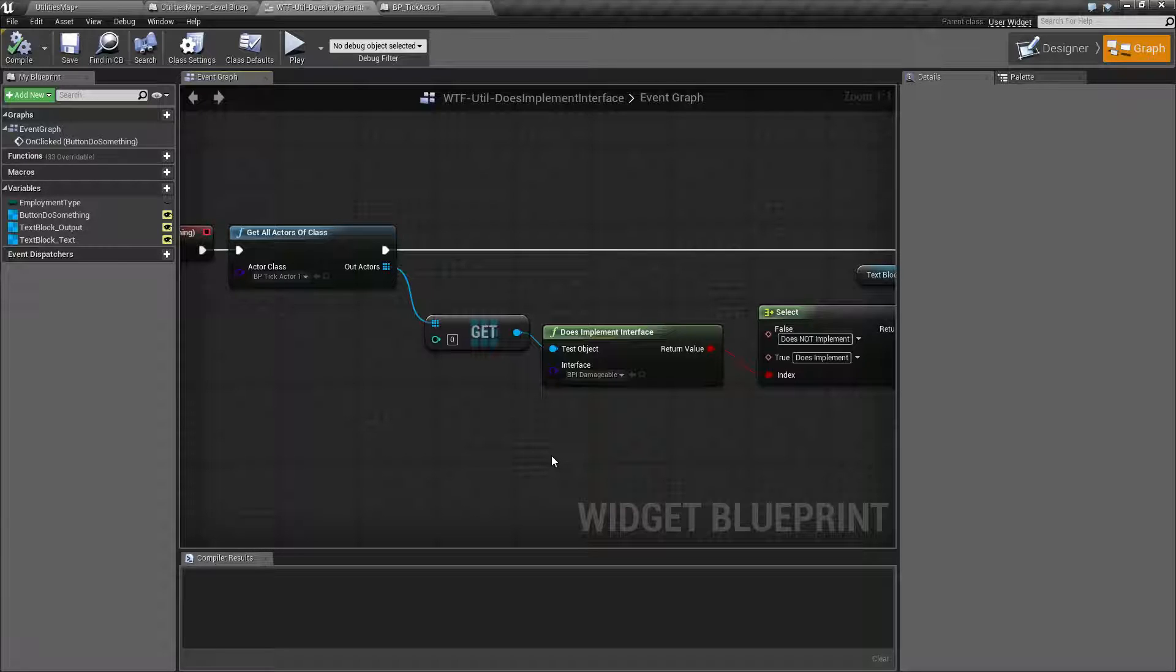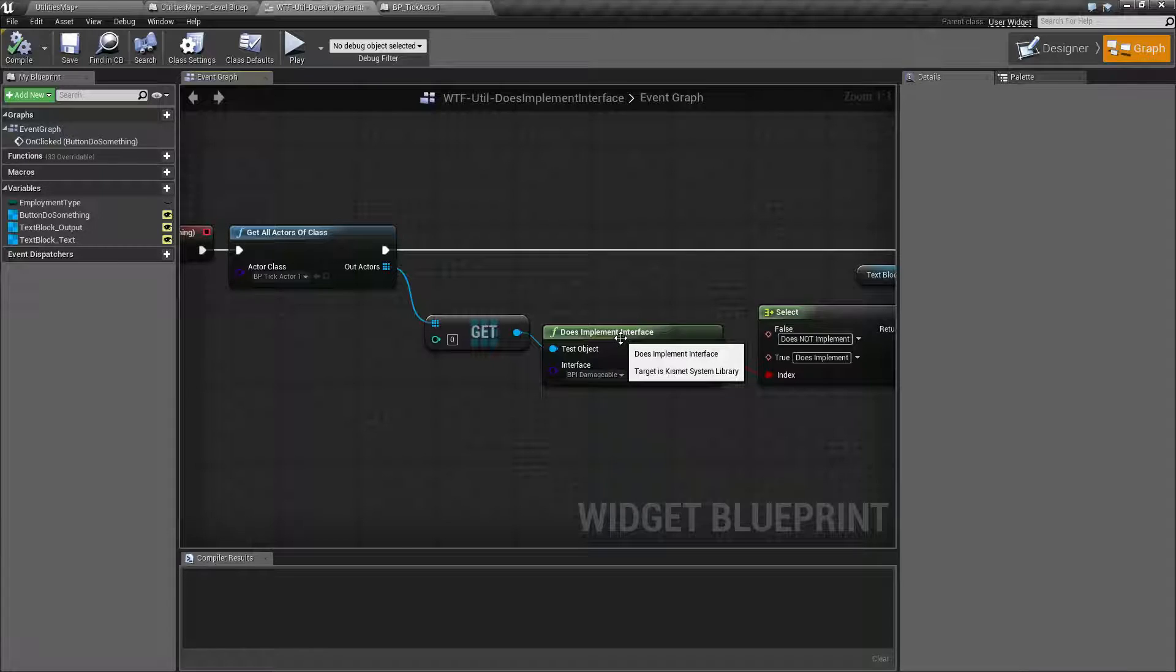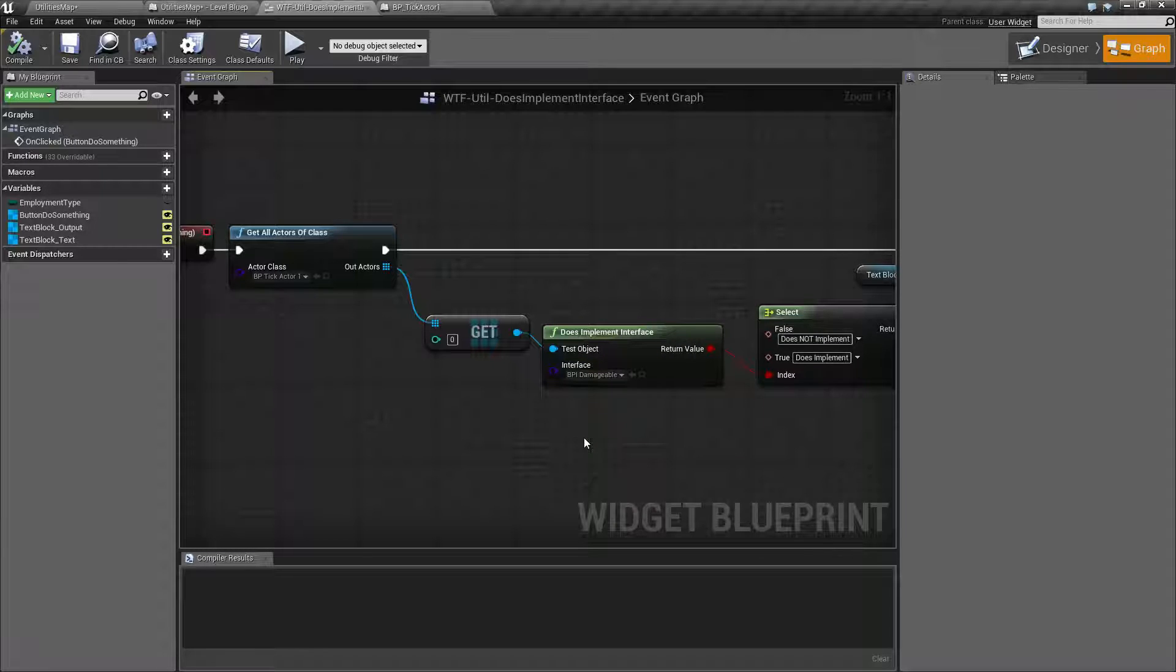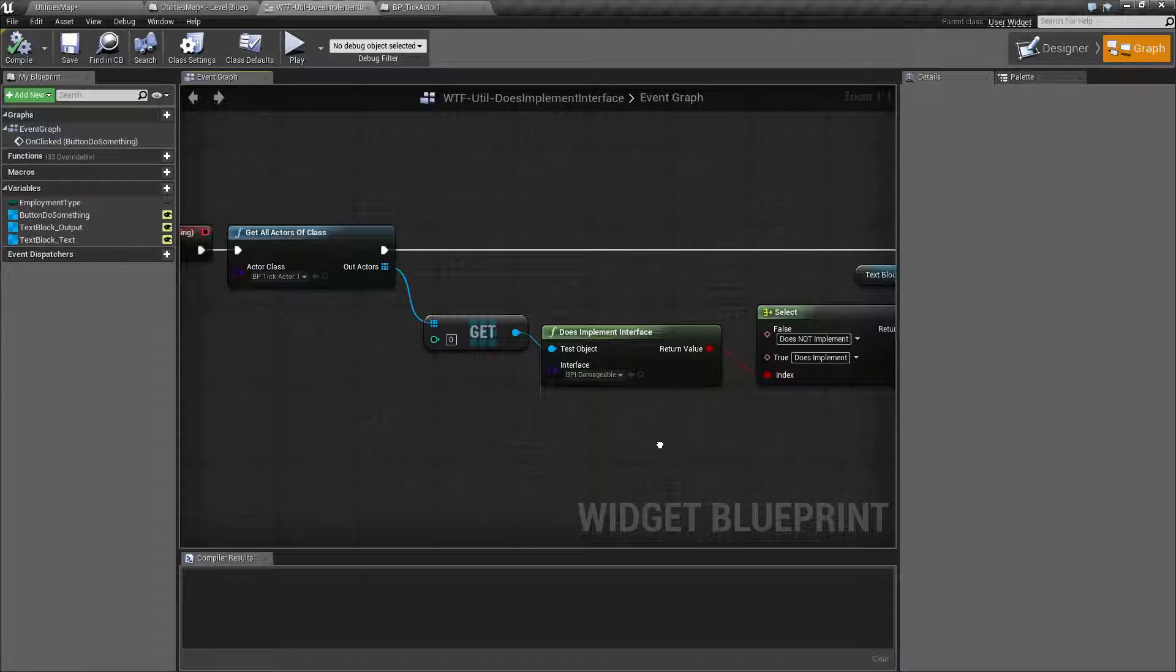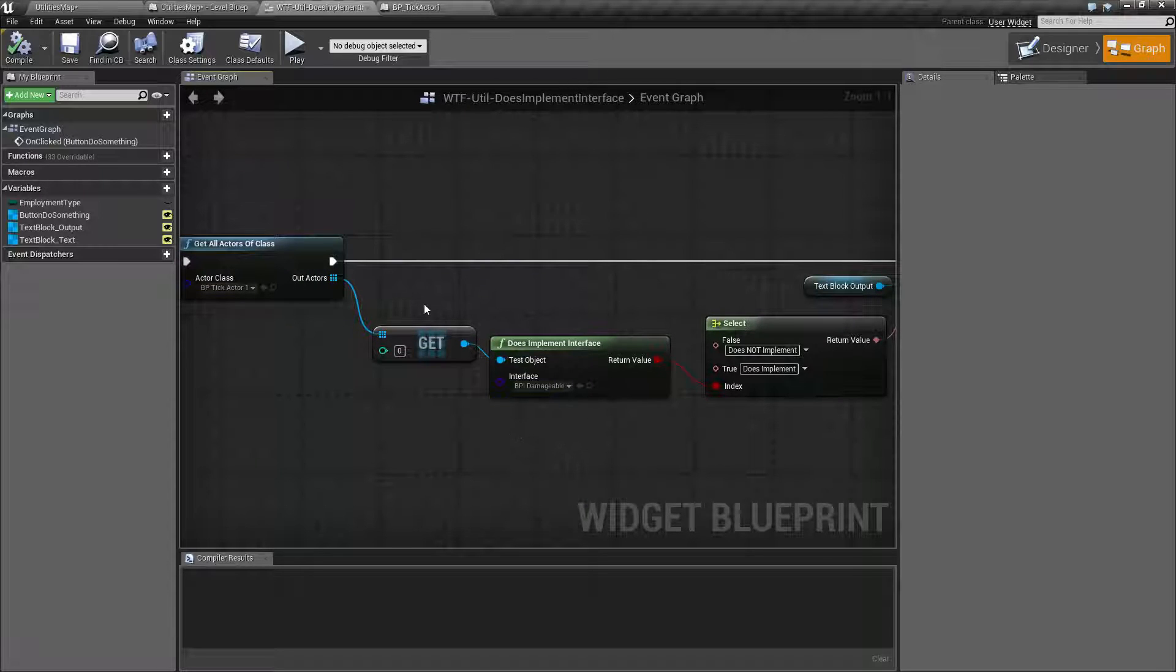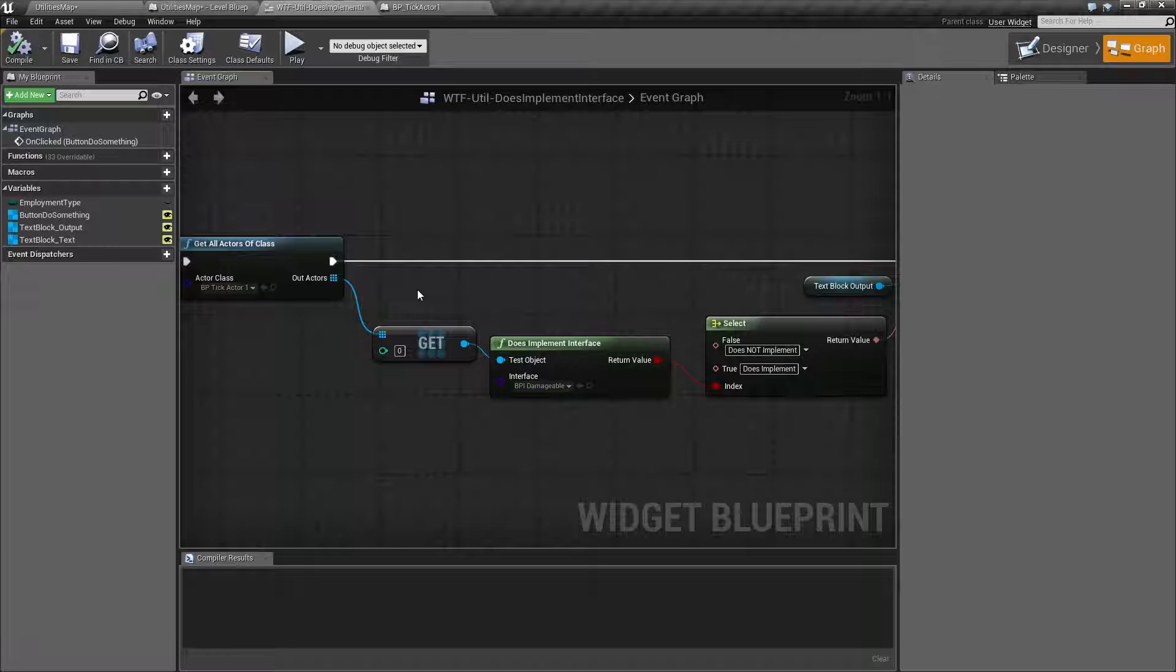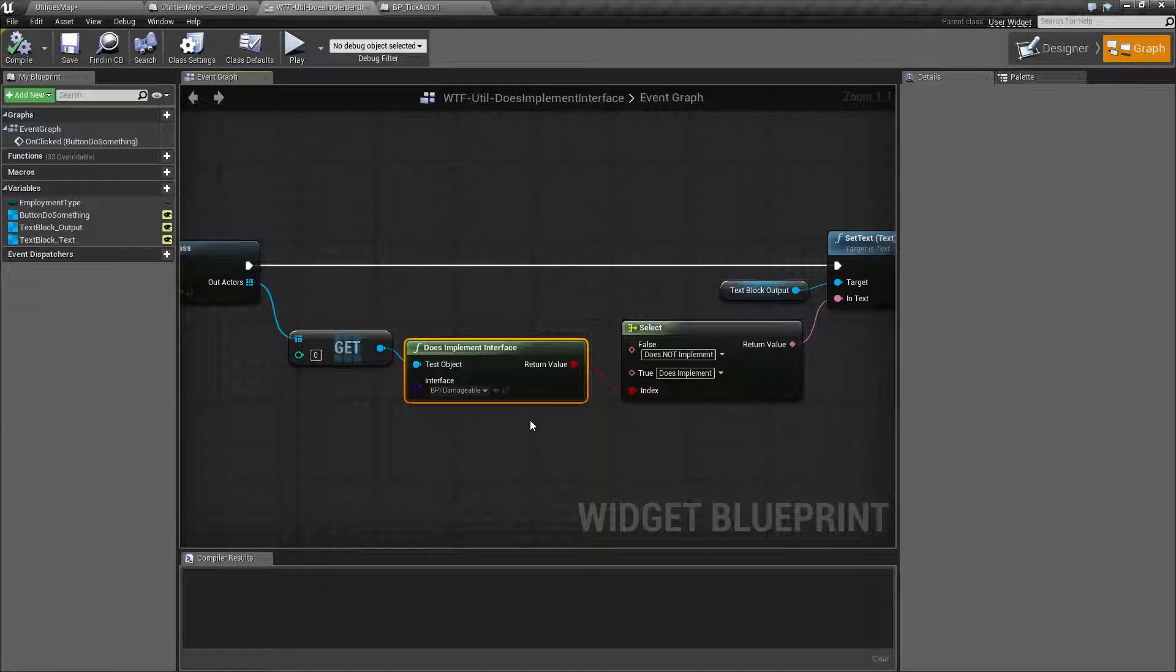If you're using blueprint interfaces and your player has an interface called player, and your enemies have interfaces called enemies, your projectiles have interfaces called projectiles, it's really simple to get the actor that was hit or collided with or overlapped, do a does implement interface check, and then do something appropriately.